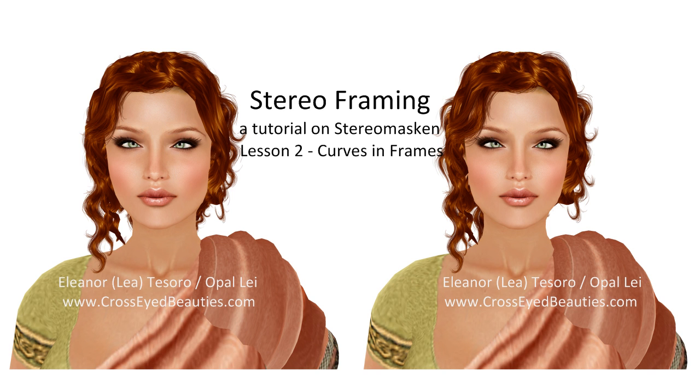Welcome! My name is Eleanor Tesoro, known in Second Life as Opal Day. This video is part of a series of tutorials on Stereo Masking.